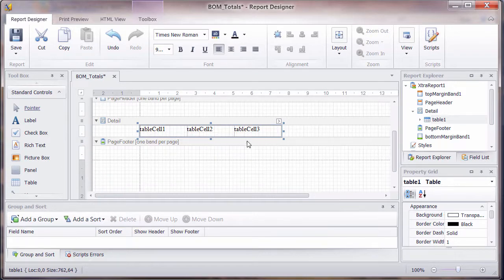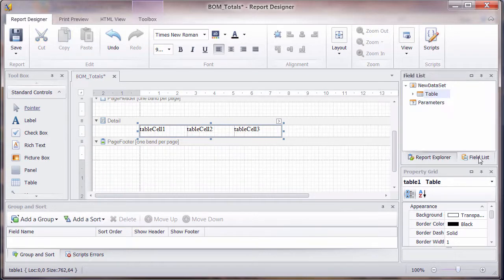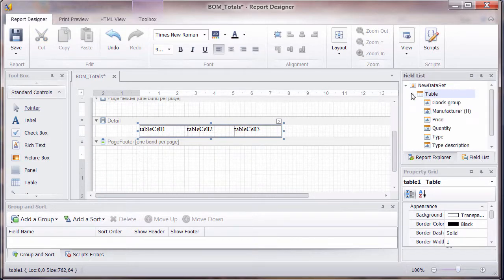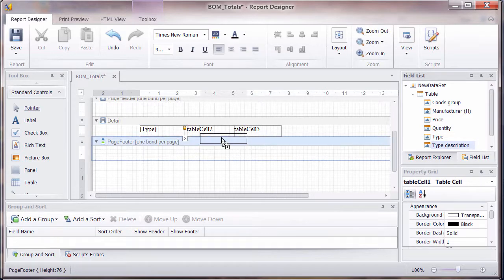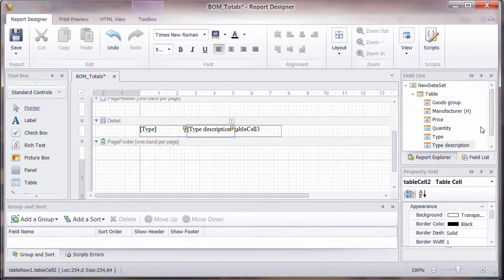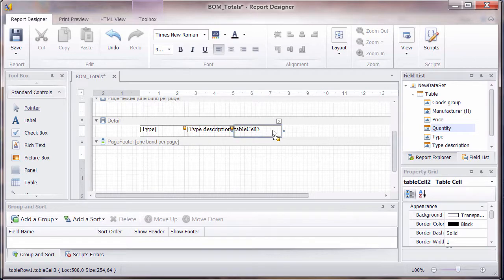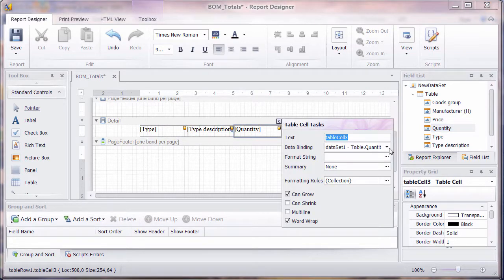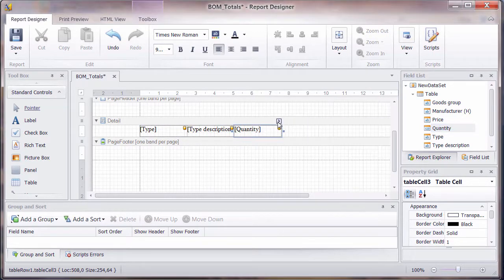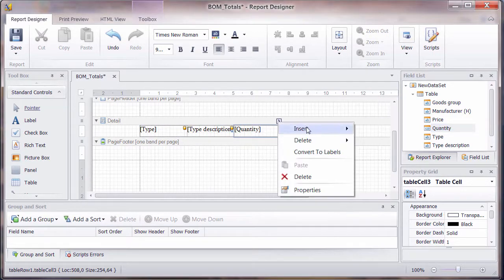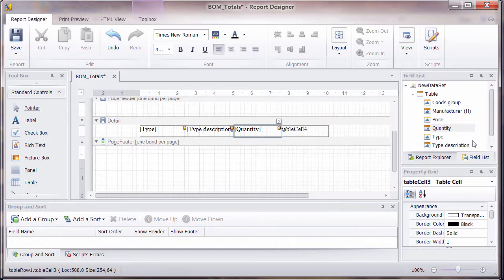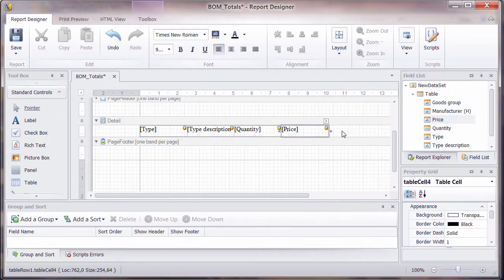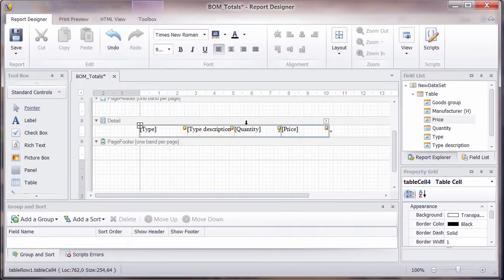So we've got a few fields that we can use already. We can say we need to know the type, we perhaps need to know its description, and perhaps we need to know the quantity. And then, let's just right click and insert column to the right and put the price in there.